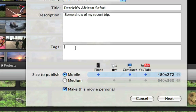You can also add tags or keywords so that YouTube users searching for these tags will find your movie.